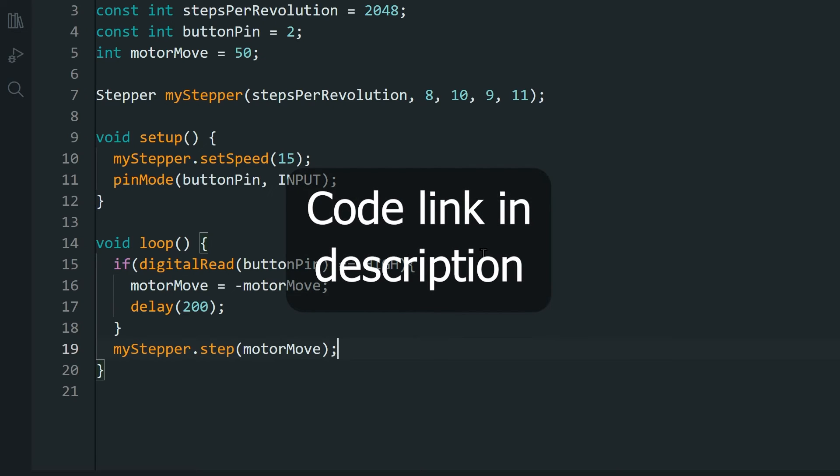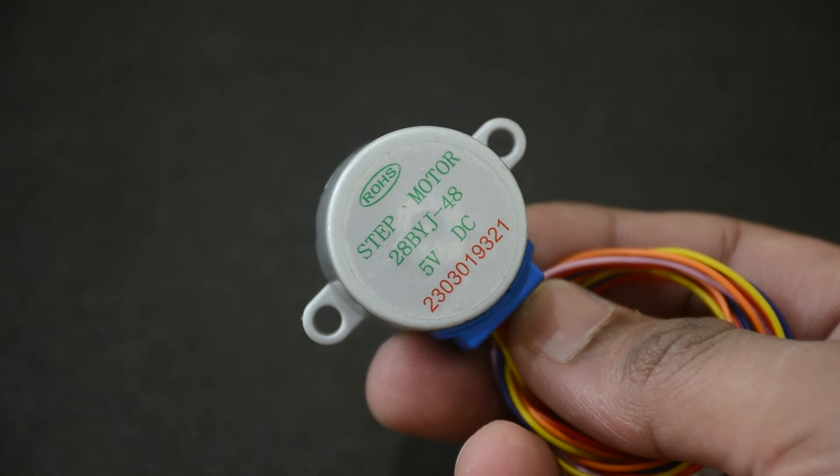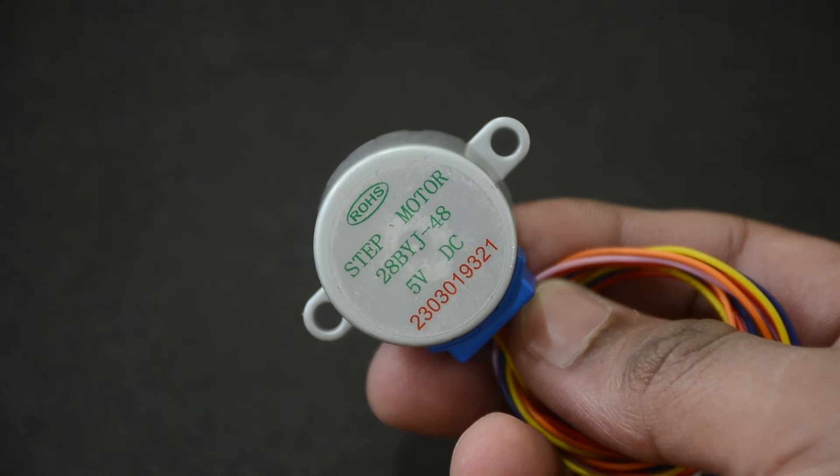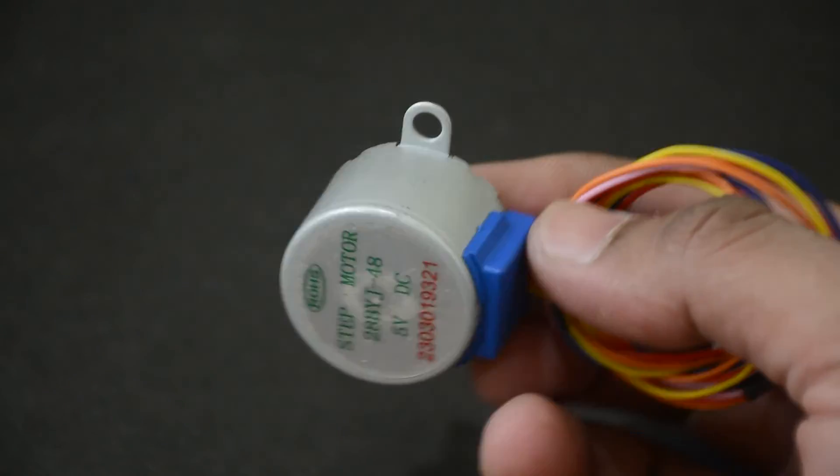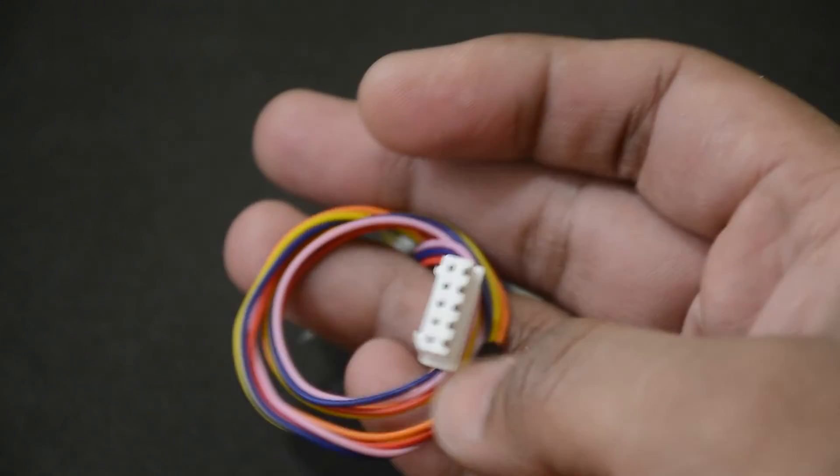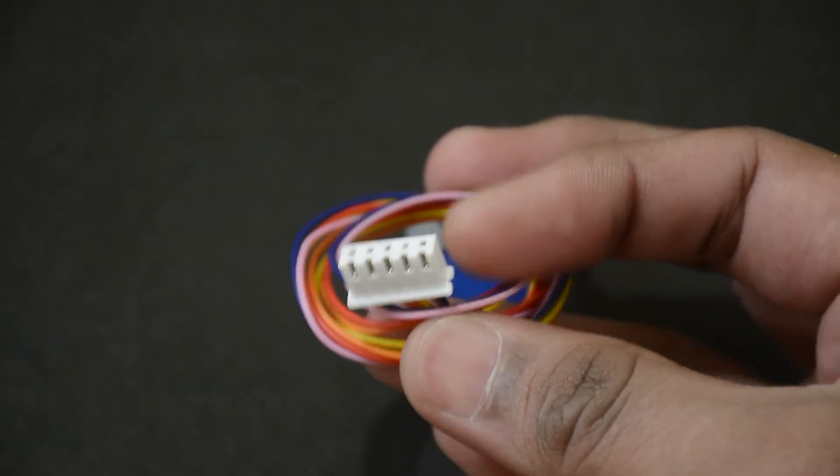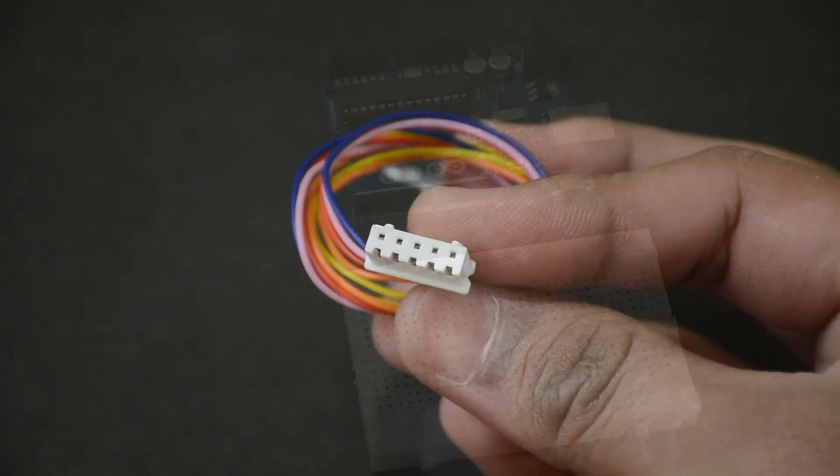Code and wiring instructions are linked in the description if you need it. Firstly, let's talk about power consumption. Even though this is a relatively small and less powerful motor, it still might require more power than the Arduino can provide.